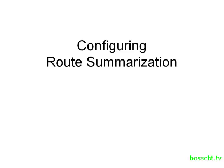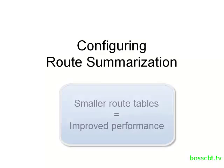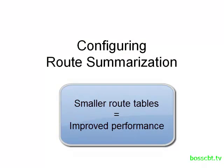So if you watched the route auto summarization tutorial already, you know that we can shrink the routing table, it's more efficient, we get faster lookups, all of that remains.